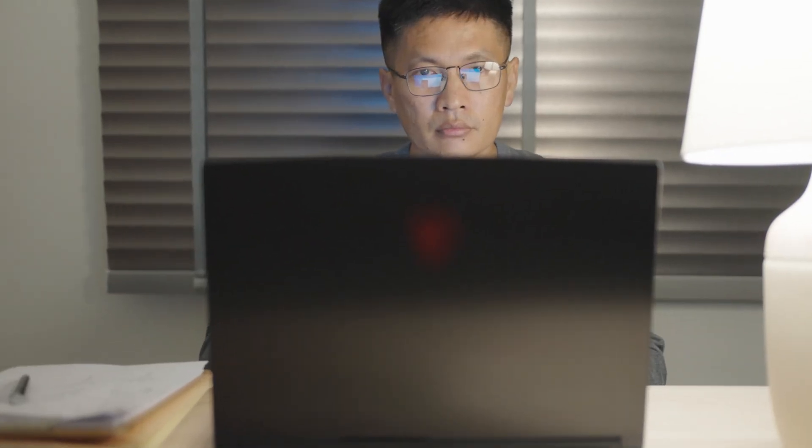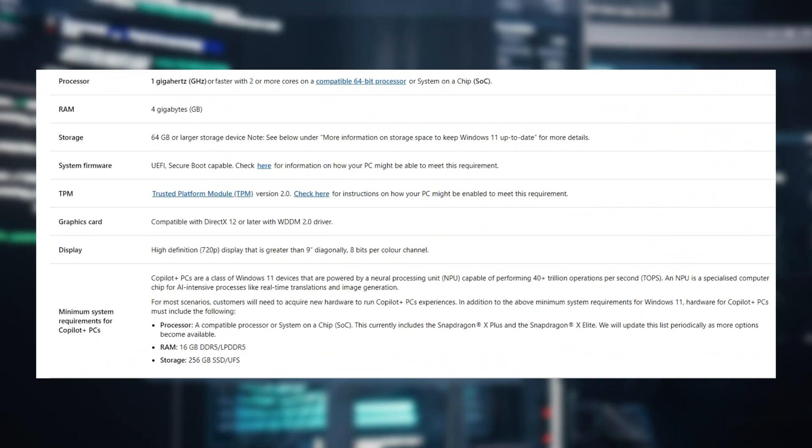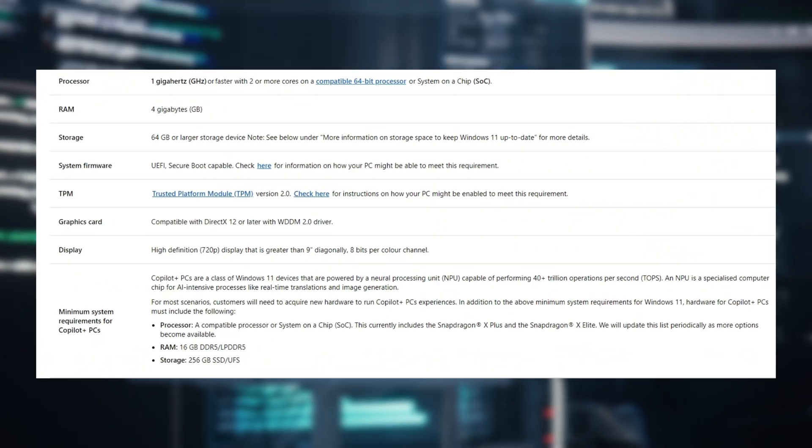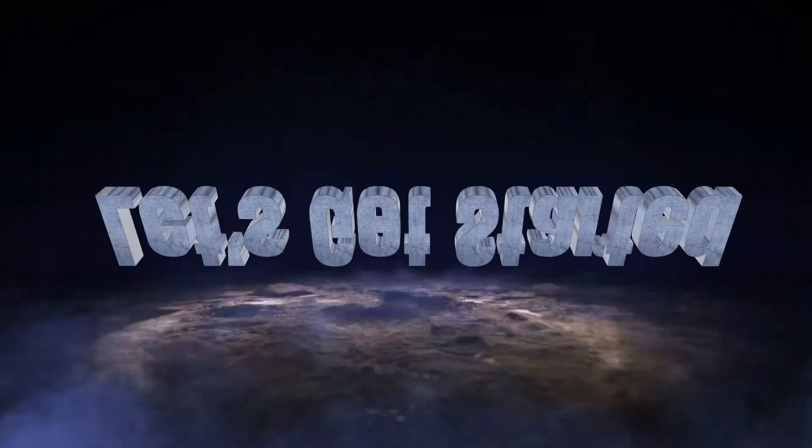Secondly, to start the installation, confirm that your system supports Windows 11 24H2. So without wasting any time, let's get started.